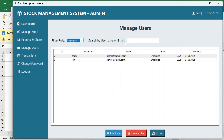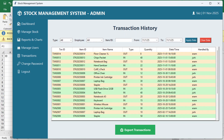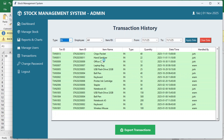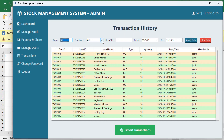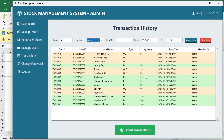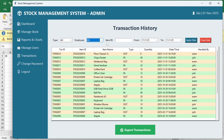In Transactions, you can see all transactions done by employees — which employee performed which transaction. You can filter for in-stocks or out-stocks. You will see the transaction ID, item ID, item name, type, quantity, date and time, and which employee handled it. You can also filter by employee — for example, filtering for Iram shows only her transactions. You can also search by item name or item ID.